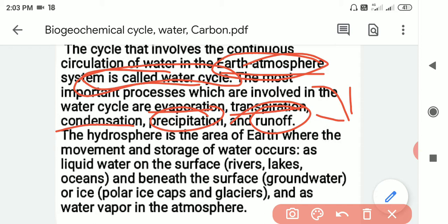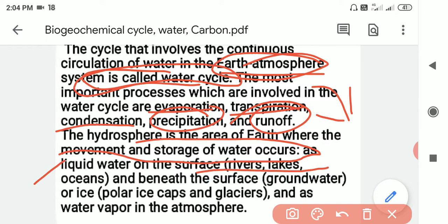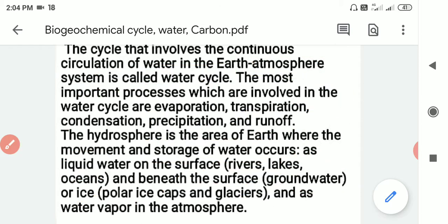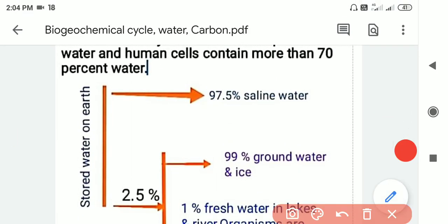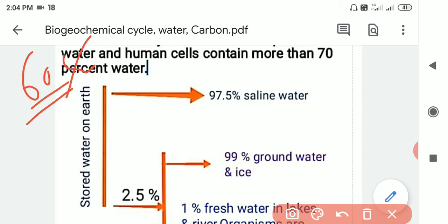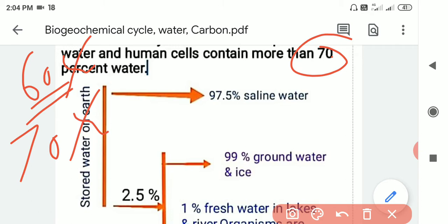The hydrosphere is the area of the earth where the movement and storage of water takes place — liquid water at the surface in rivers, lakes, and oceans, and beneath the surface as groundwater. Water also exists as vapor in the atmosphere. About 60% of the human body weight is water, and cells may contain around 70% water.